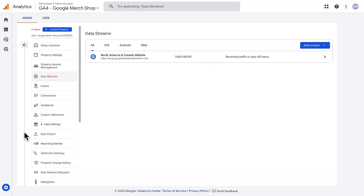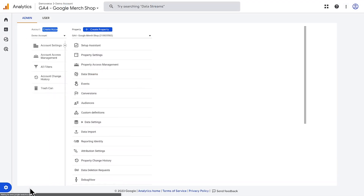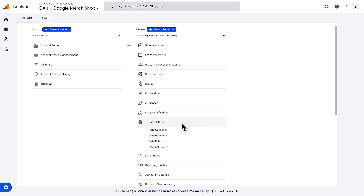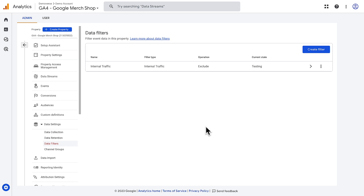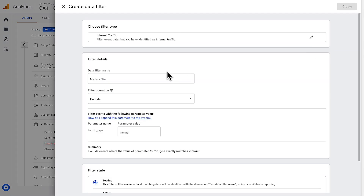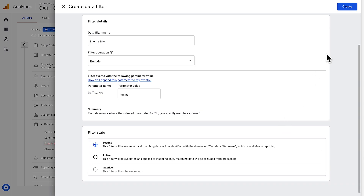Now that you've defined your internal traffic, head back to the admin menu and then back into data filters. As before, create a new filter and this time choose internal traffic. Name the filter, choose the filter state, and choose create to save the filter. Remember, Google Analytics evaluates data filters from the point of creation going forward. Data filters do not affect historical data. And once you apply a data filter, you will not be able to recover any data that has been filtered out, so be thoughtful when you set these up.